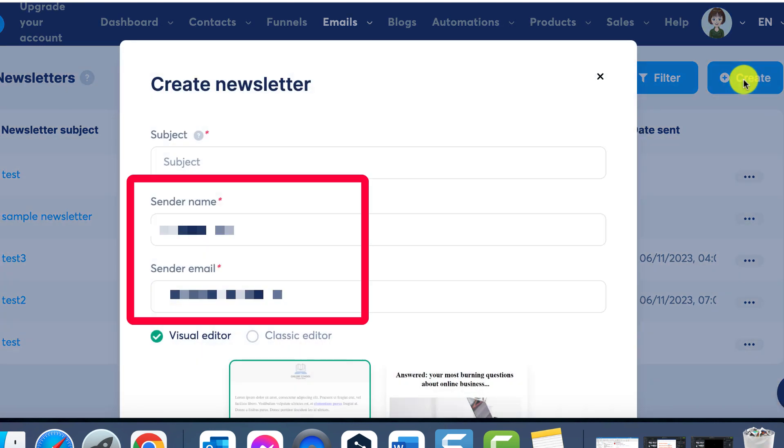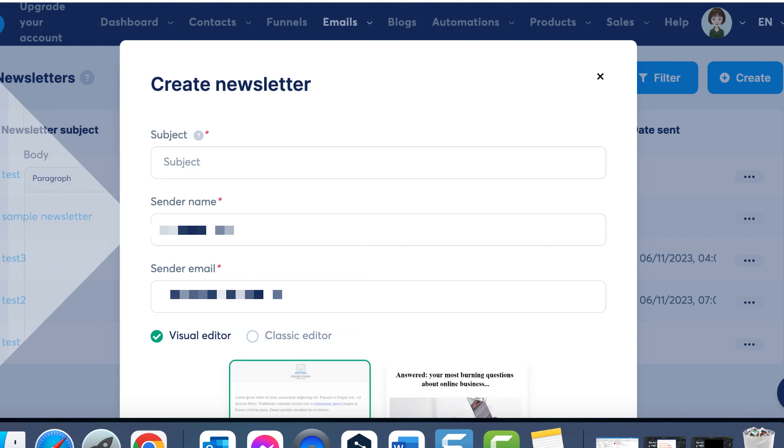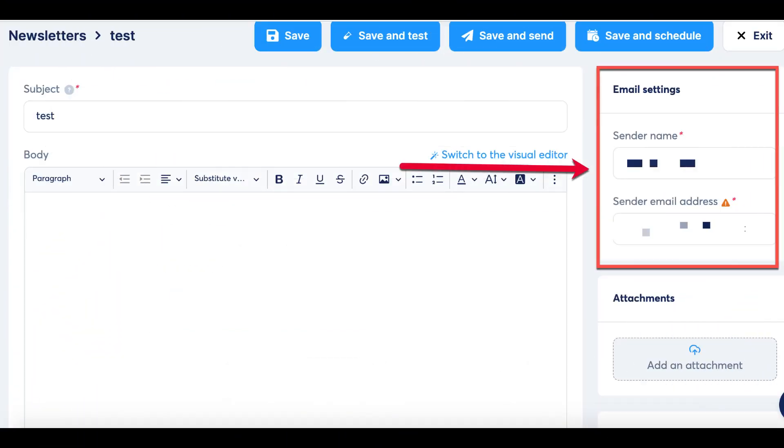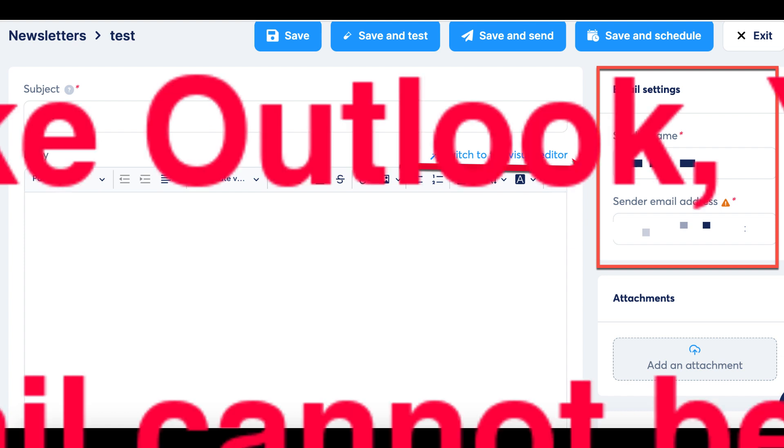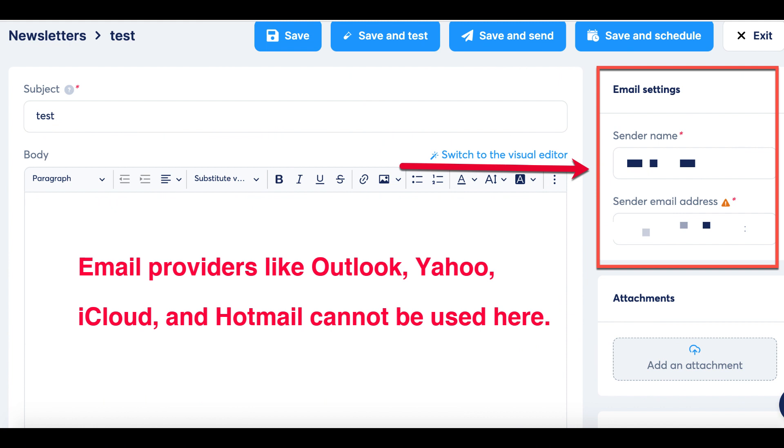This sender name is what your contacts will see as the sender of the email. Next comes the sender's email address, and it's crucial to note that only specific email addresses can be used here. You can exclusively employ Google email addresses, like Gmail addresses or professional email addresses linked to a custom domain name. Unfortunately, email providers like Outlook, Yahoo, iCloud, and Hotmail cannot be used here.